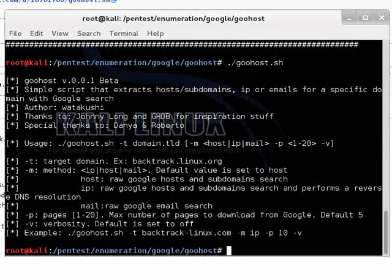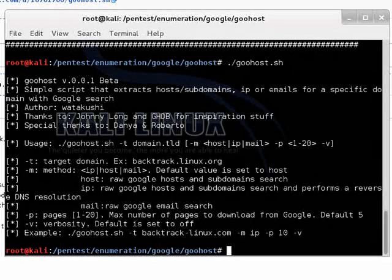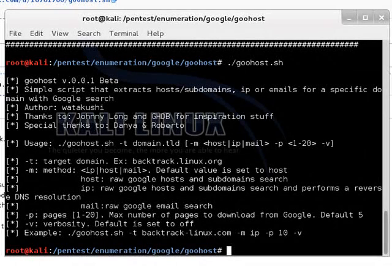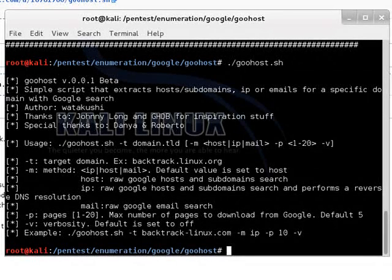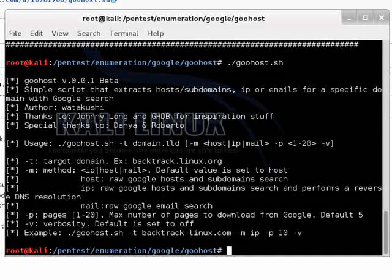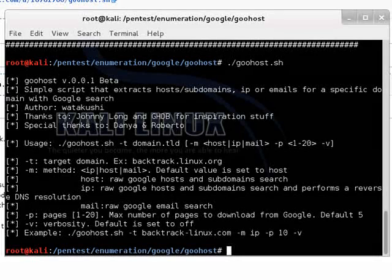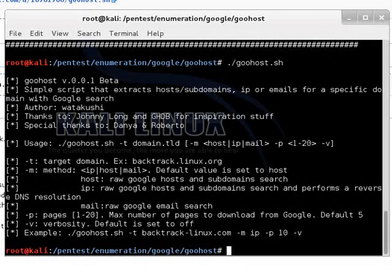IP allows you to do Google searches for IP addresses for a certain domain. Host gives you host names for that domain. And mail would give you email addresses that are part of that domain.